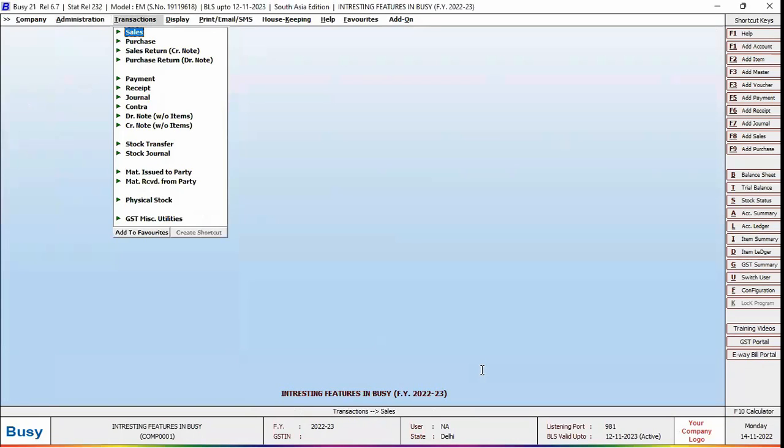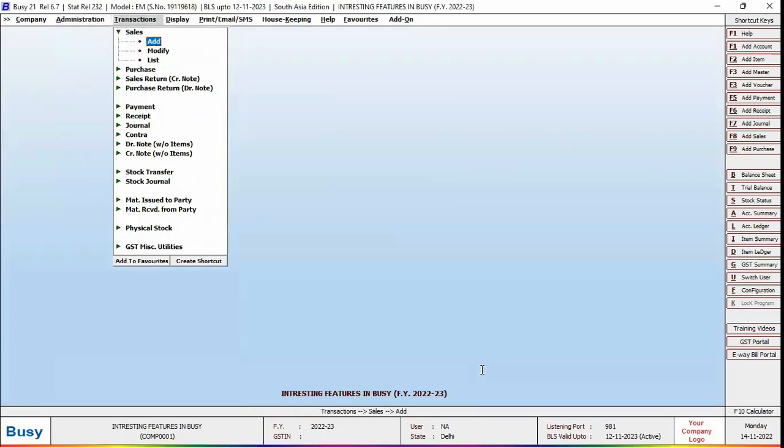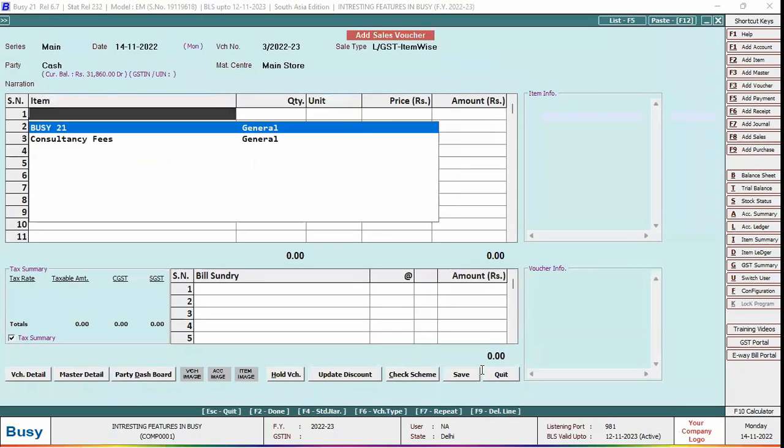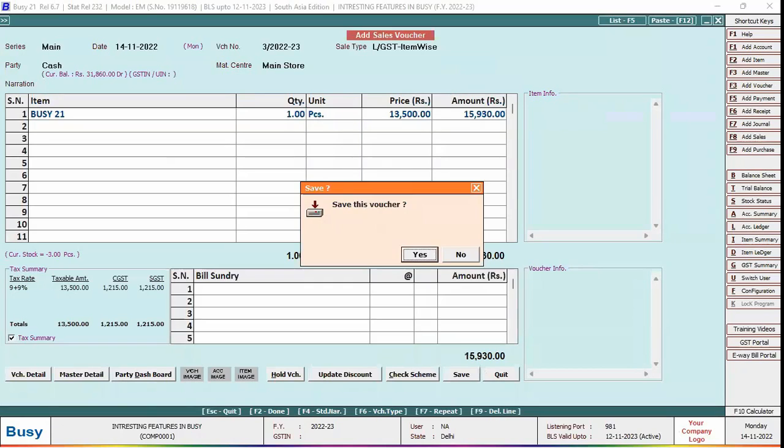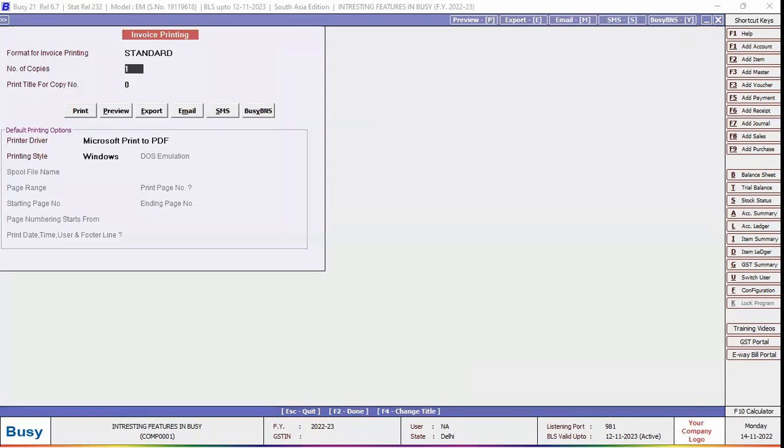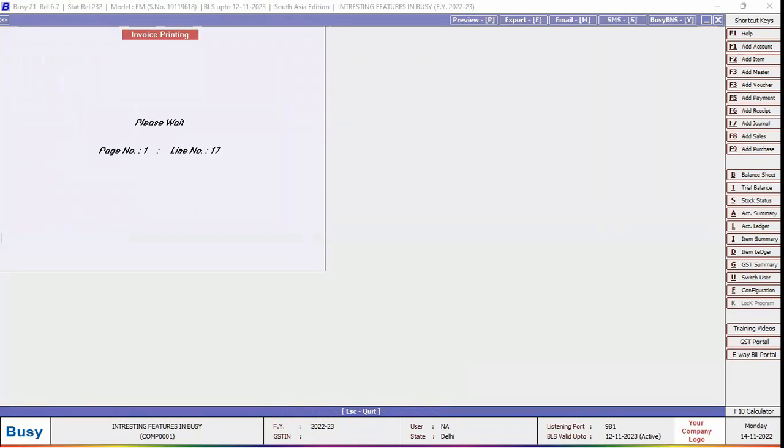Now we will add a sale voucher. Specify all the relevant details. Print sale invoice, select the format as standard and we will check the preview.